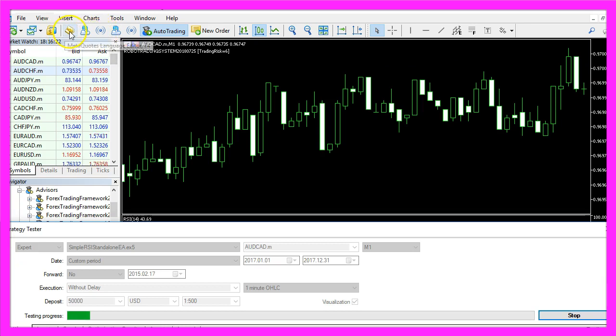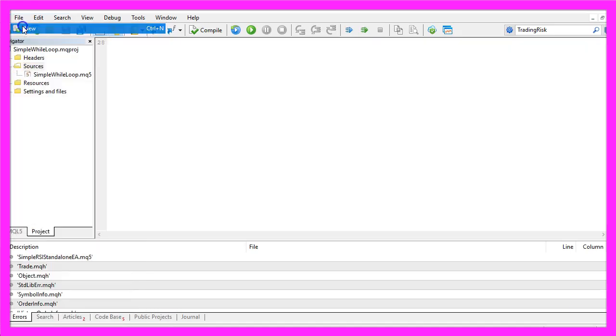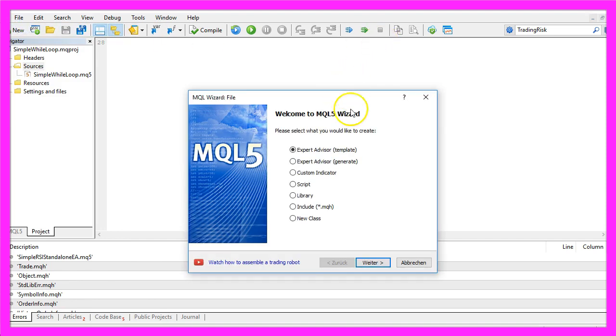To do that, please click on the little button here or press F4 on your keyboard. Now you should see the MetaEditor window and here you want to click on File, New, Expert Advisor from Template, Continue.